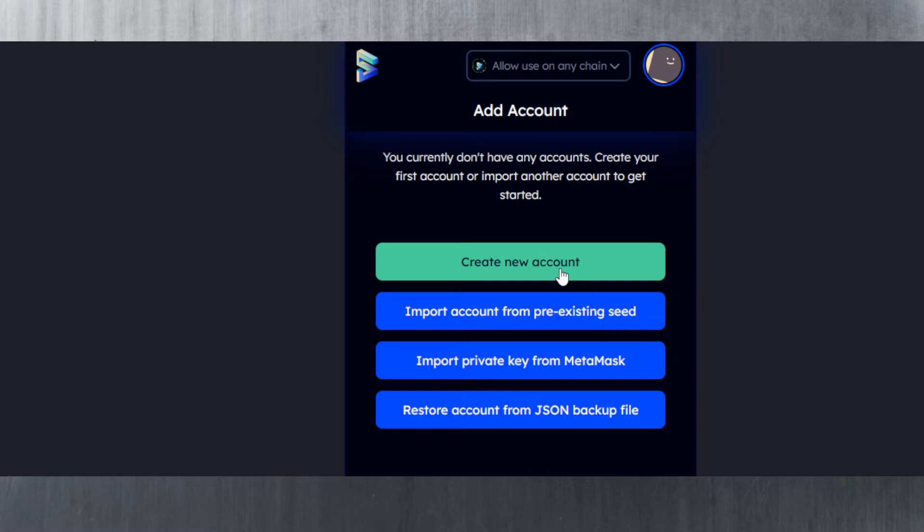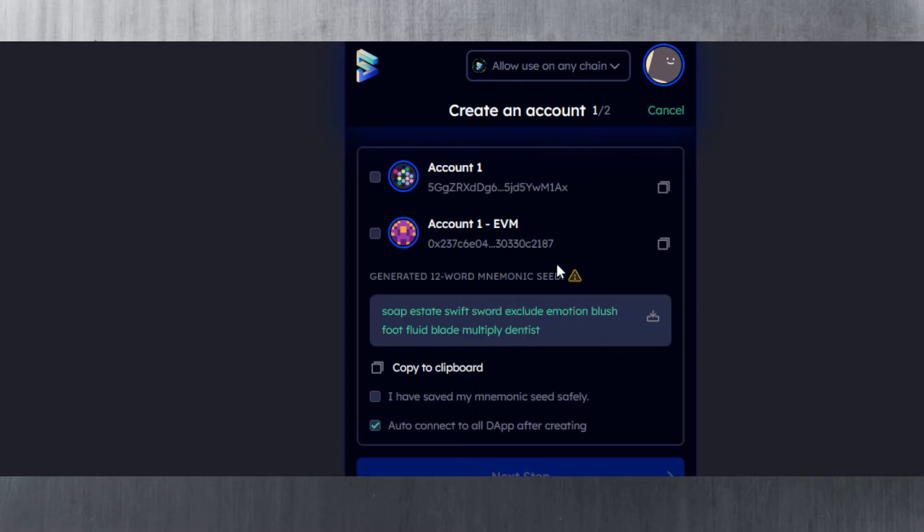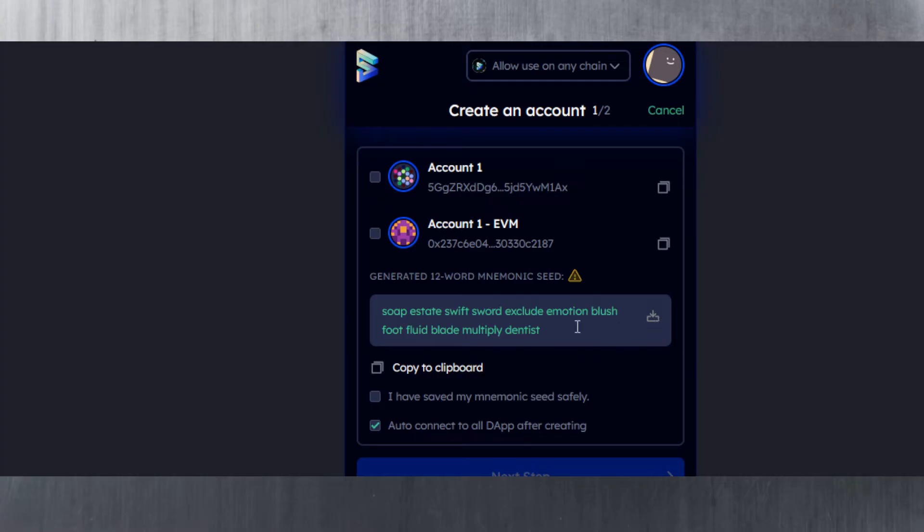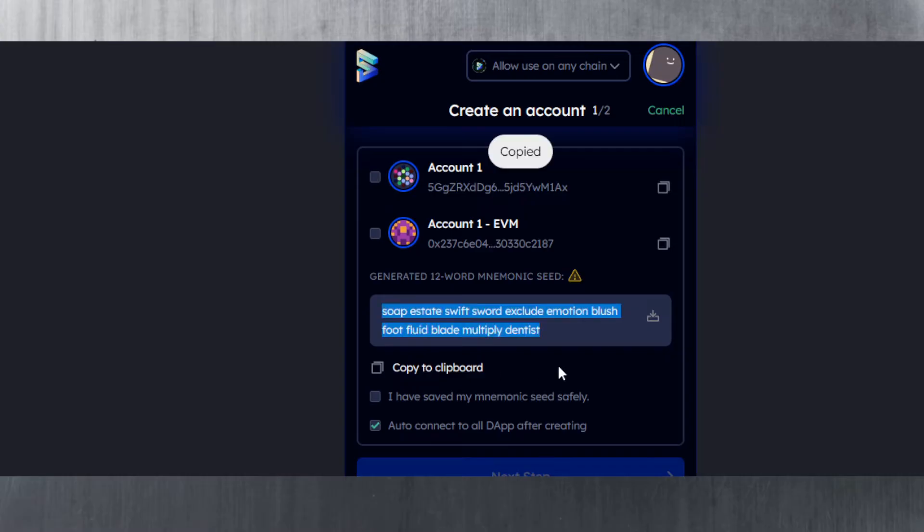Let's go with create a new account. Now we're getting the 12-word mnemonic seed. You can simply copy it or download it, or you can just hit the copy to clipboard button.